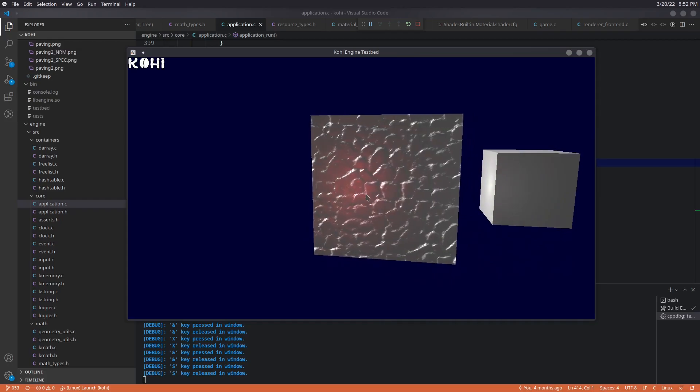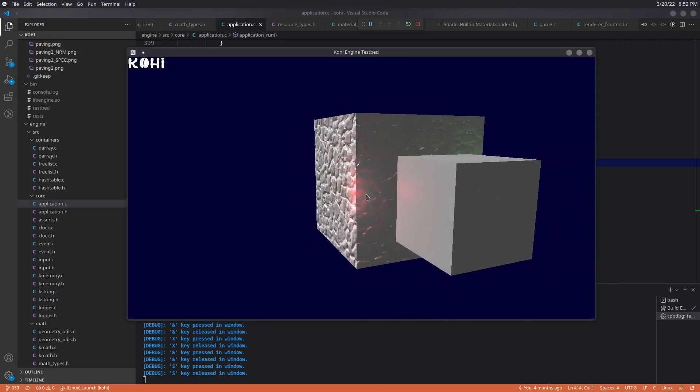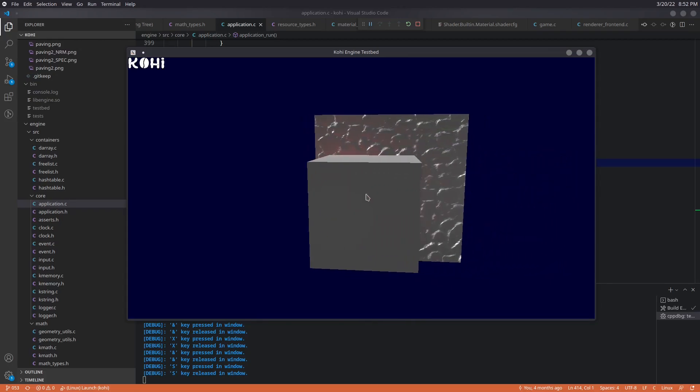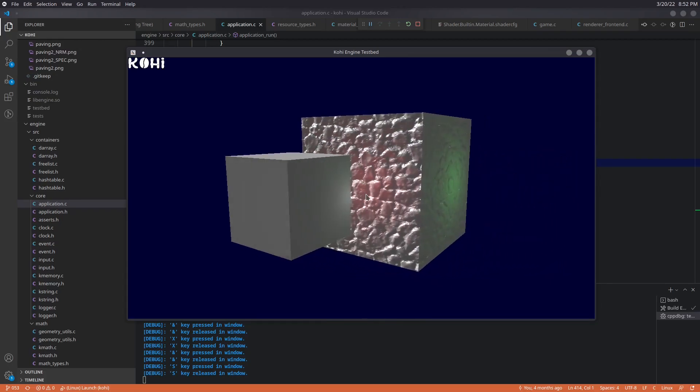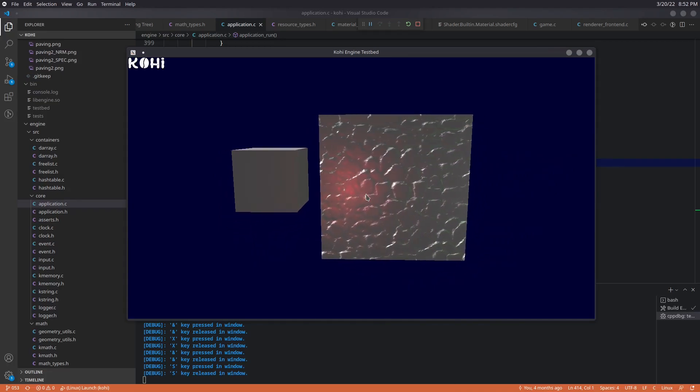And we now have a mesh sort of quote unquote system or at least a structure rather that we can build on top of to start handling things a little bit more like you would expect in a game engine. So next, we're going to set up proper transforms in the next video. So stay tuned for that.